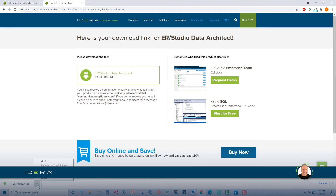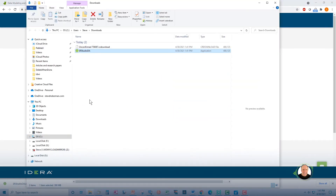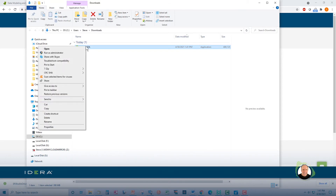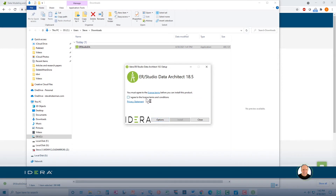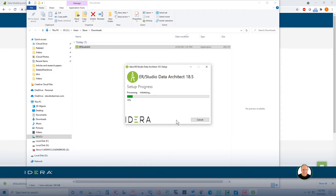Now to step two, installing ER Studio. Make sure you have administrator rights on your computer, then right-click and run as administrator. Read the license terms, and if you agree with the terms and conditions, click the checkbox. The options button will allow you to install the program in another location and not have a program icon on your desktop. If you are okay with the default options, click install, and if you are prompted to make changes to your system, click yes. You are now ready to launch ER Studio. If you would prefer to launch at another time, choose close, and you can always launch later from the start menu.